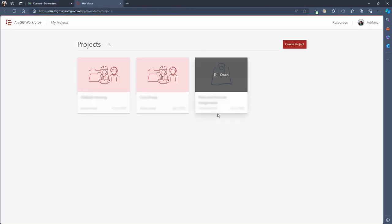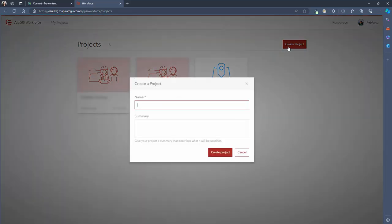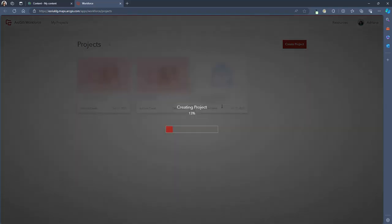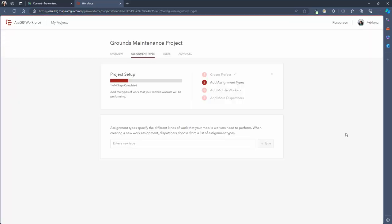The start page for workforce will showcase any existing projects that you have but if this is your first time using the app this may look slightly different. To get started let's click create project and give that project a name and summary. Once your project has been created we then have to configure its settings.